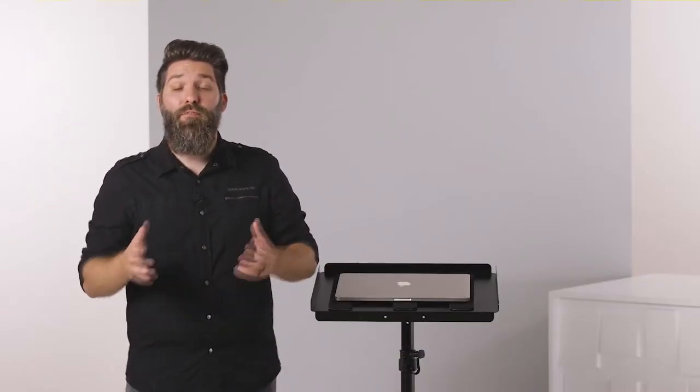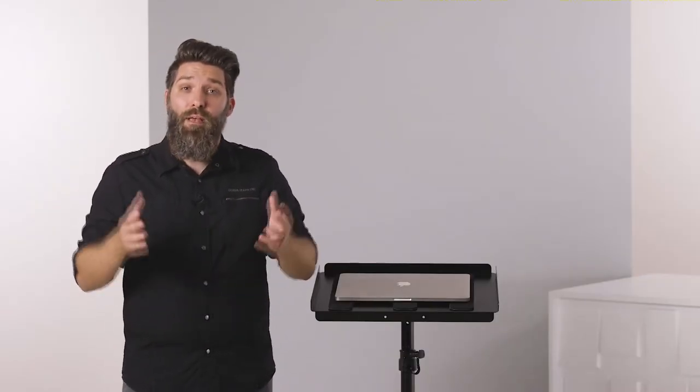These are great for musicians, DJs, photographers, business professionals, really anyone who needs a small work surface.